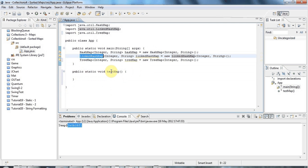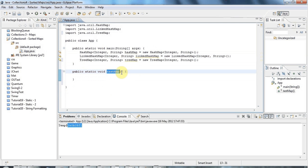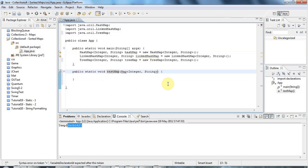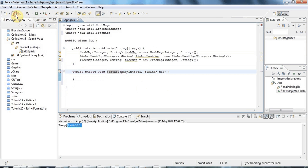These maps all implement the Map interface. So if you want to pass them to a method, you can just use the type Map like this. I have to also put parameter types in, so I'll just call this map.